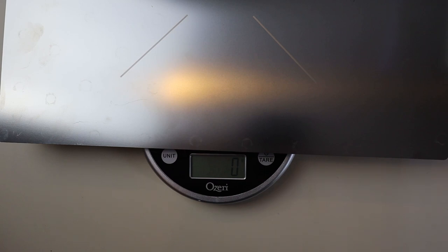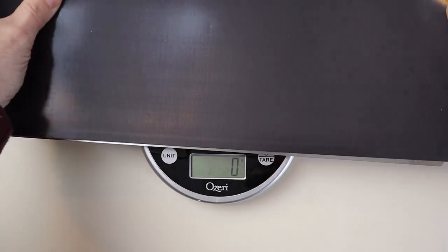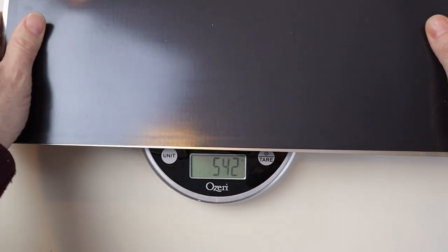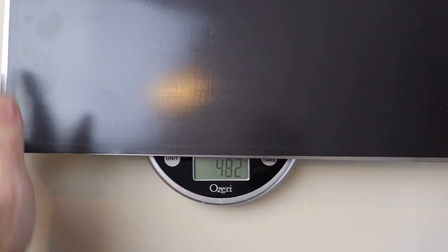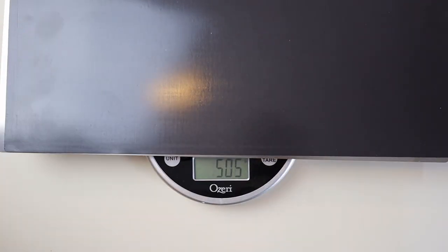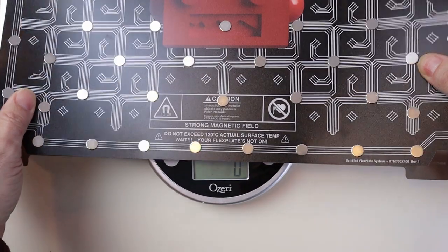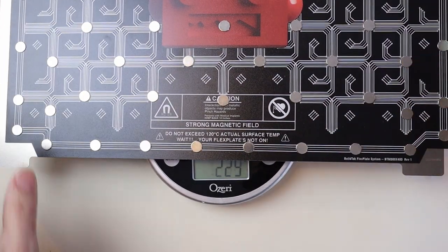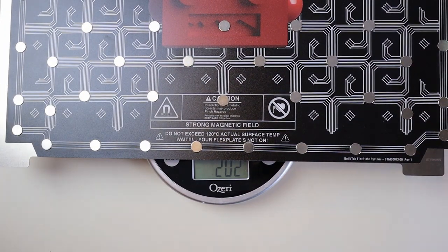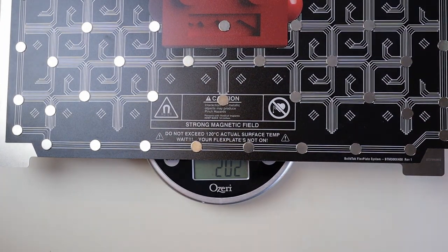One thing that is not too important to me on this build but could be important to you if you have a bedslinger is weight. Wham Bam's magnet comes in at just over 500 grams where Buildtek is less than half that at only 200 grams.